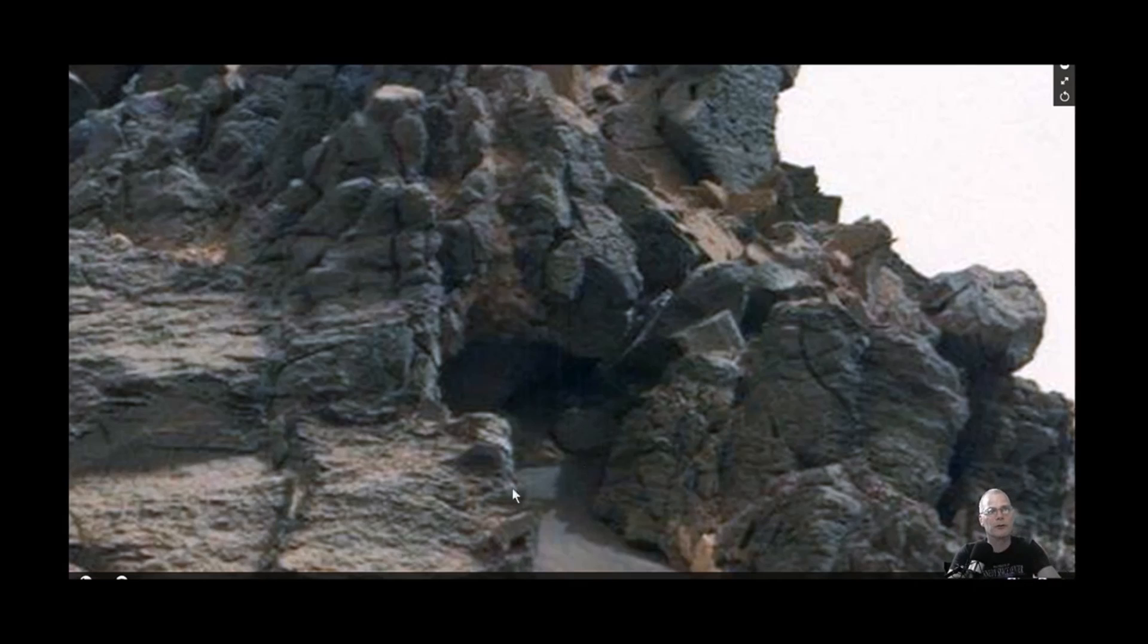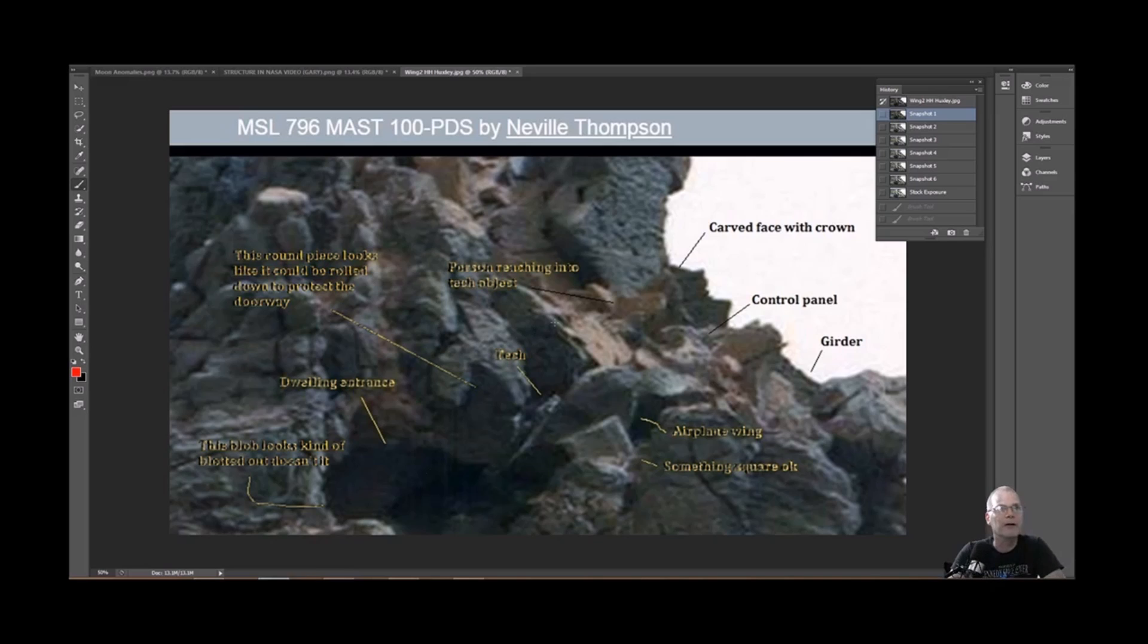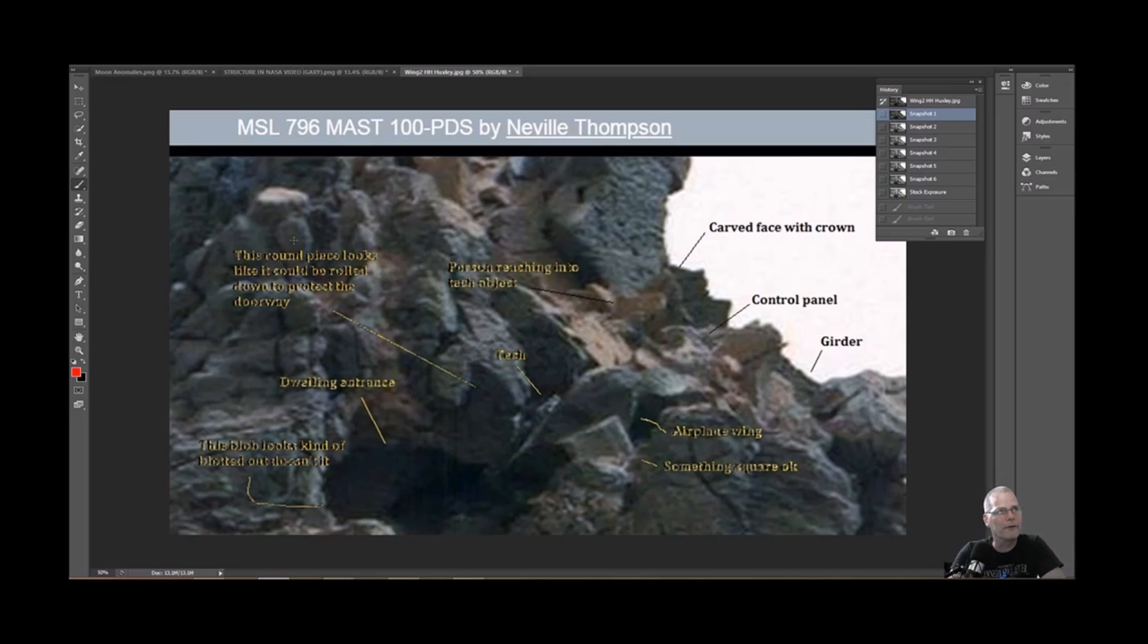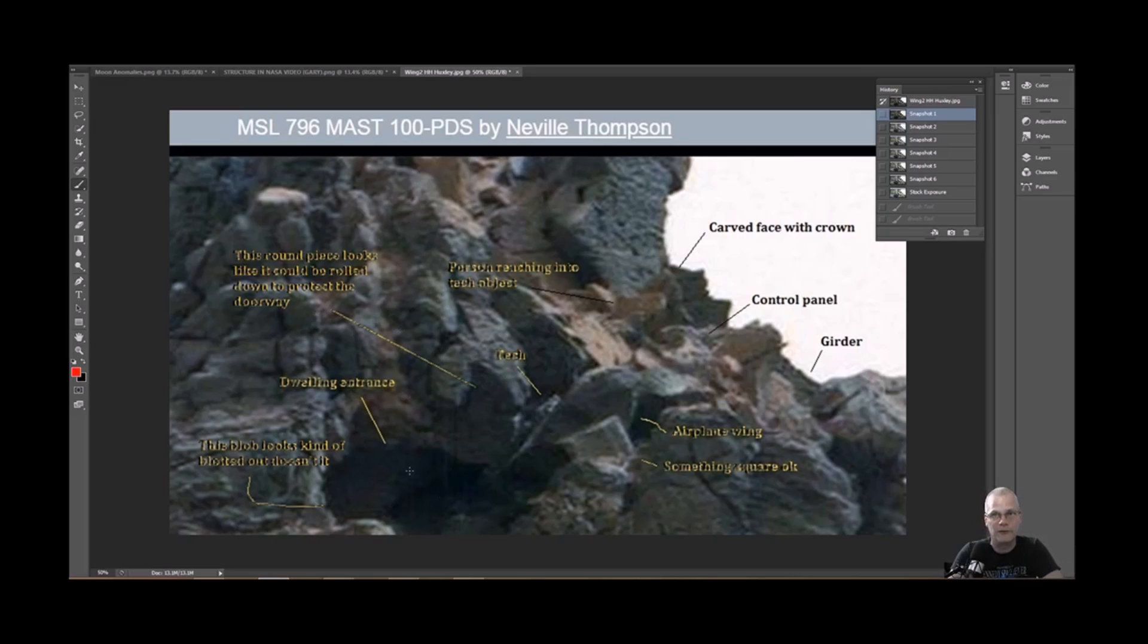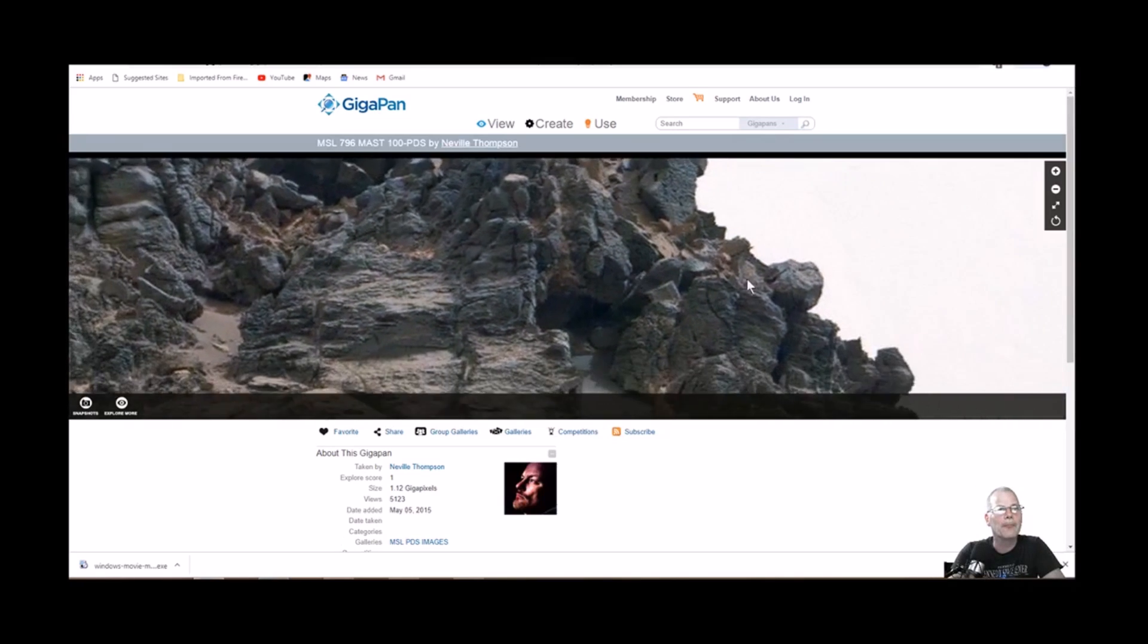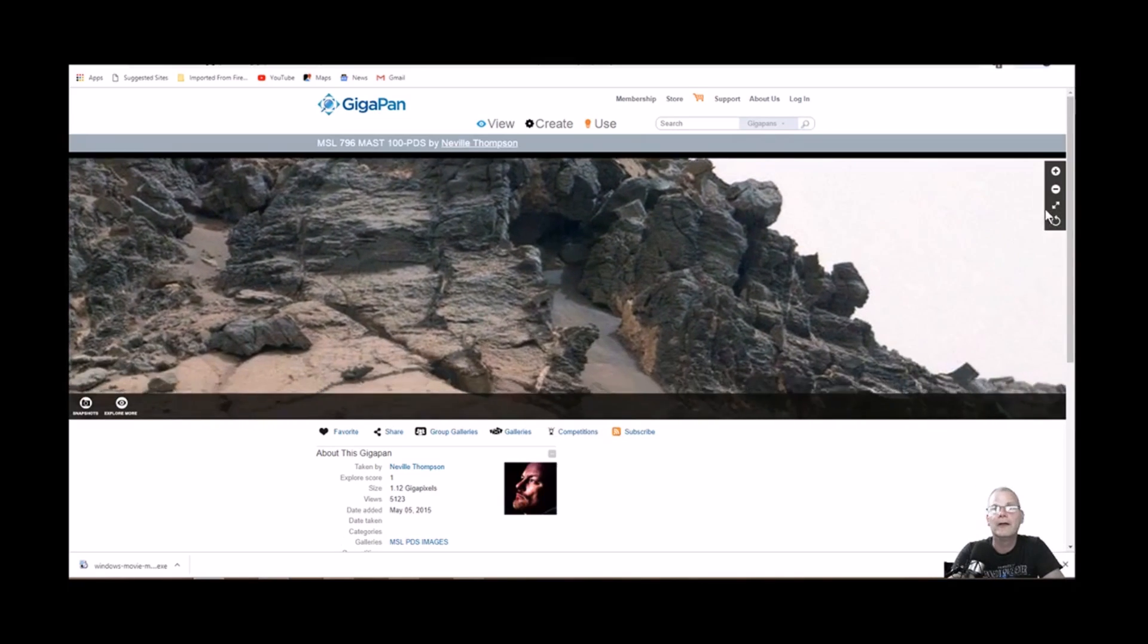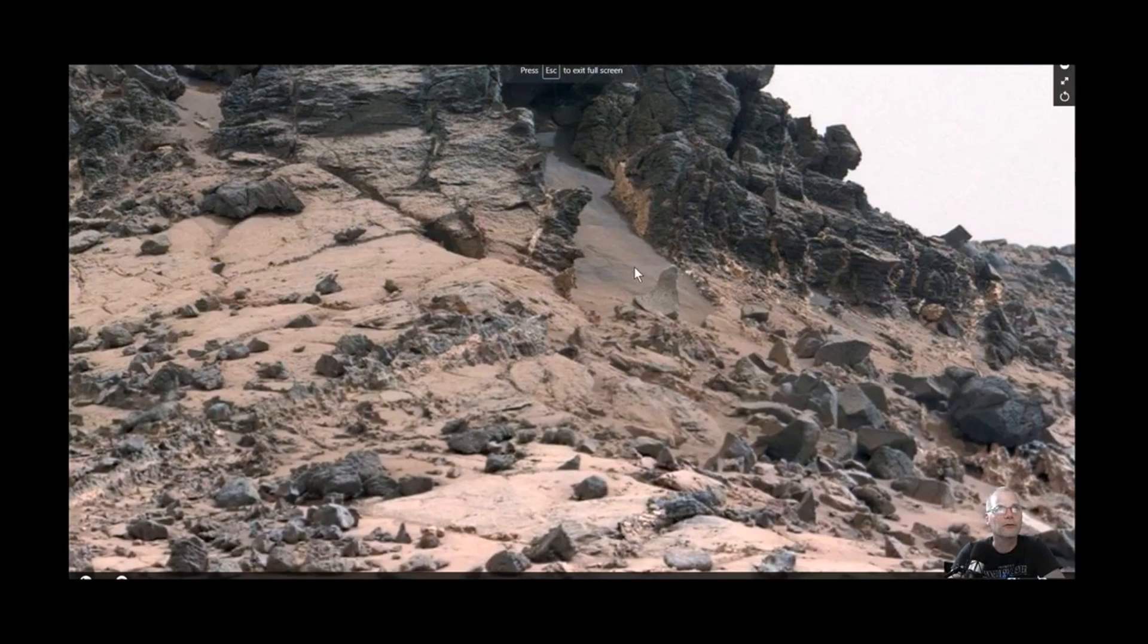Let me show you what I'm talking about. Here's the photo that they submitted and I think it's pretty wild. They pointed out a few things here, this round piece looks like it could be rolled down to protect the doorway. The reason they say that is because it says dwelling entrance right here. If you look at the gigapan itself, you got this area here.